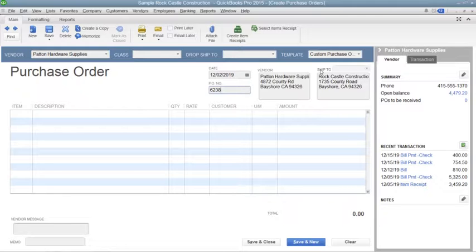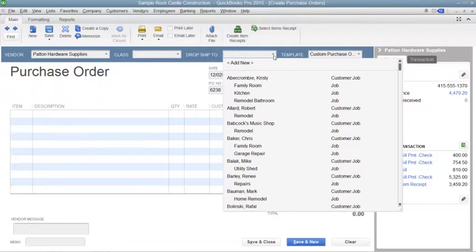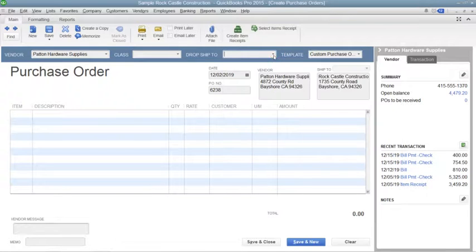If you are creating a purchase order that will be drop-shipped to a customer address, select the name of the customer from the Drop Ship To drop-down. Their address information will then appear within the Ship To field.